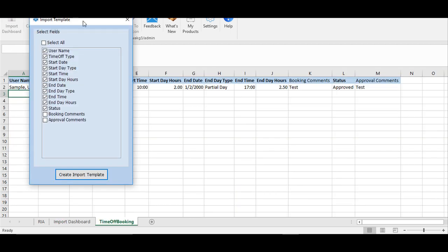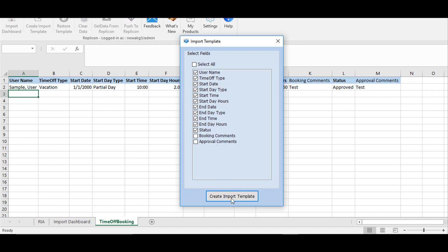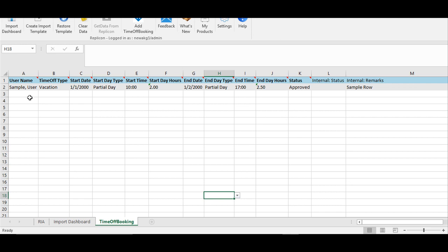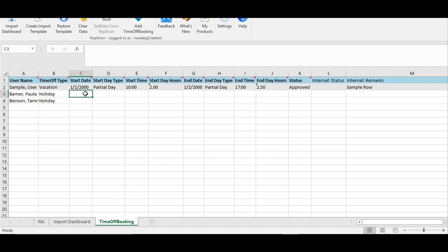Once you click on the add option, you will see the import template pop-up appear. The fields that are pre-decided or mandatory are already checked. If you want, you can click other fields and click on 'Create Import Template.' To start with, choose the username in the rows and then choose the time off type — in our case, holiday.